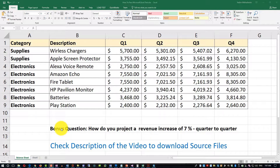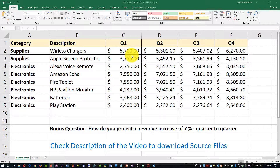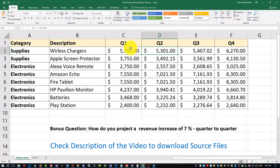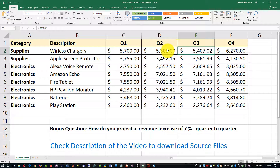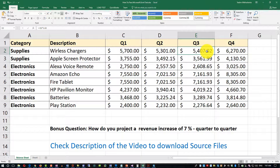Let's take a look at how you would project a revenue increase of seven percent quarter to quarter. We'll start with quarter one, so quarter two should show a seven percent increase from quarter one, then quarter three a seven percent increase from quarter two, and quarter four a seven percent increase from quarter three.